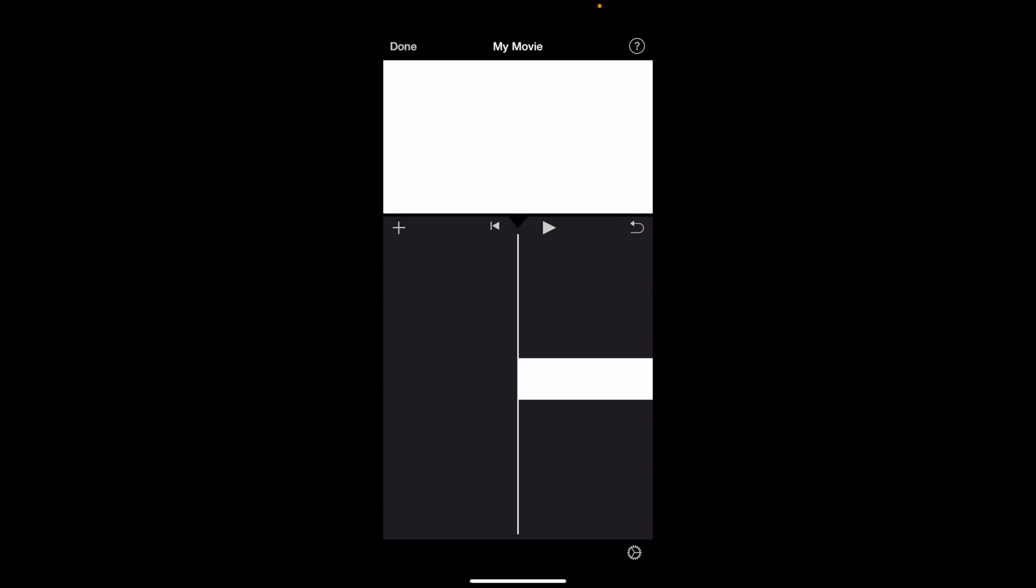In this iMovie tutorial video, I'm going to be showing you how to split a clip or a video clip for that matter here in iMovie. So to split a video clip, it's super simple.